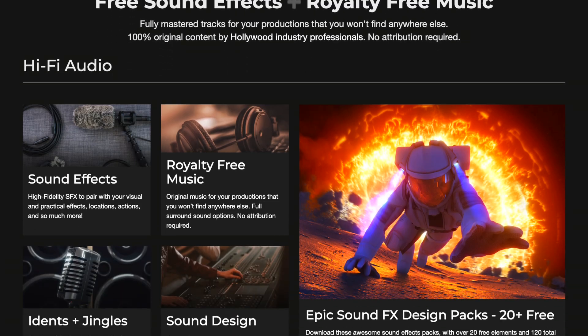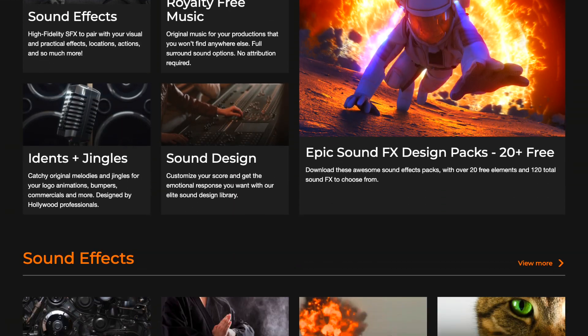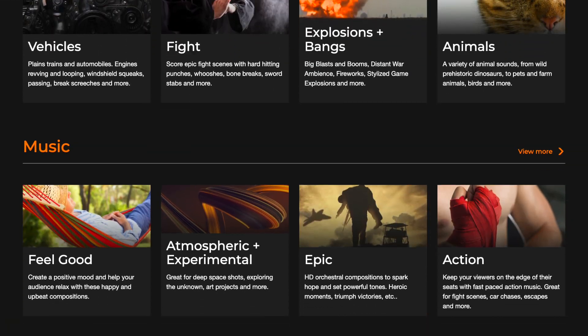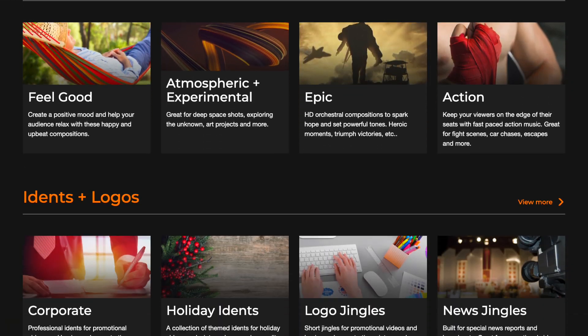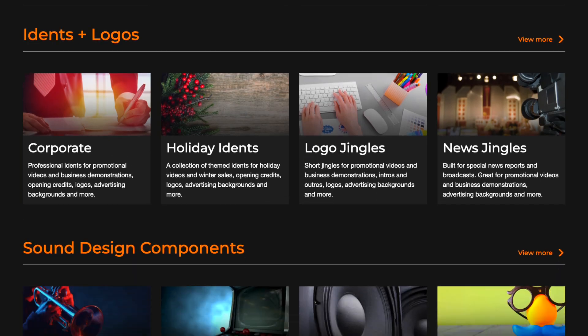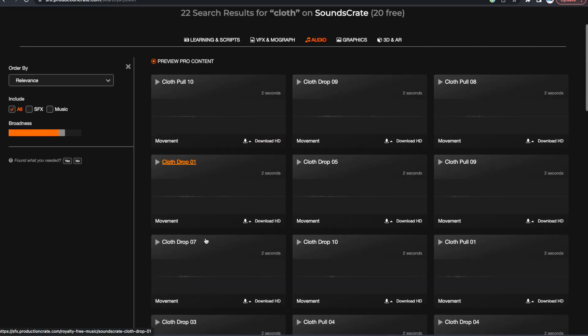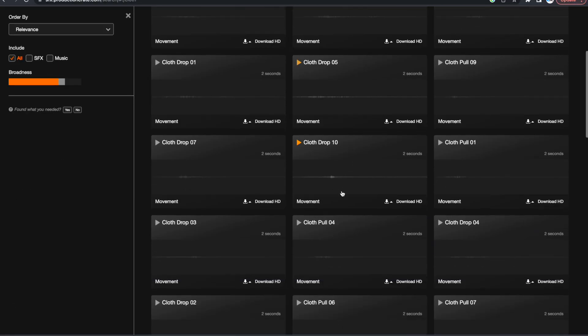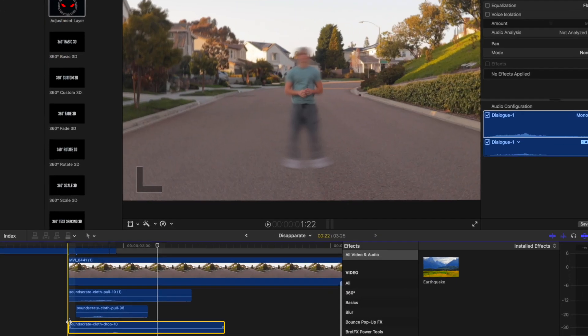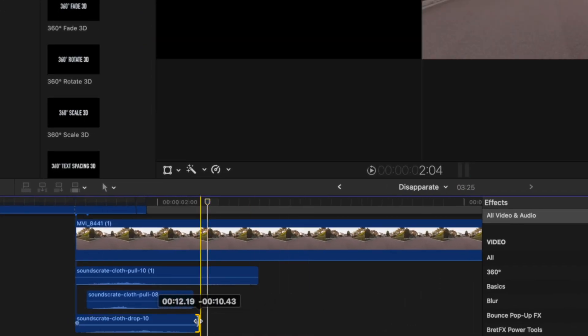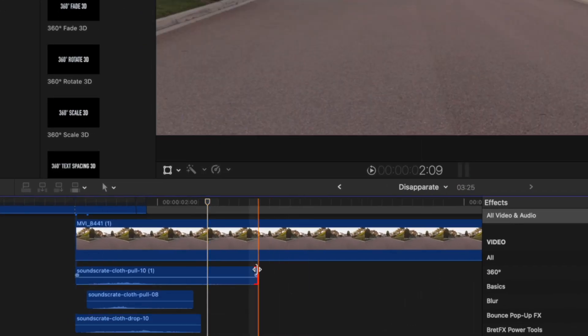The final step, sound effects. For disapparation sounds, you can create a free FootageCrate account and get access to a library of hundreds of sound effects. Download a couple of the Cloth Pull and Cloth Drop sound effects and layer them on top of each other under the effect. It sounds best if you shorten the ends of the sound effects. And there you have the disapparation effect.